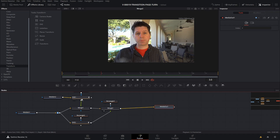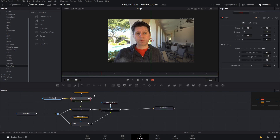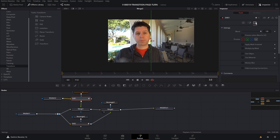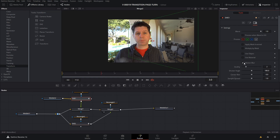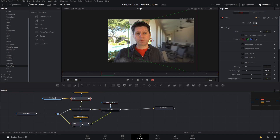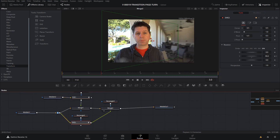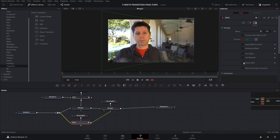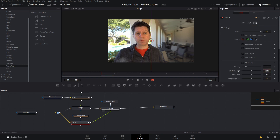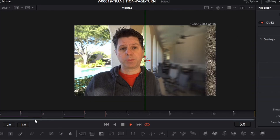The next thing we can do is add a little motion blur. Select the first DVE, go to Settings, click Motion Blur, and set it to about 80. Then do the same on the second DVE — check Motion Blur and set it to 80.